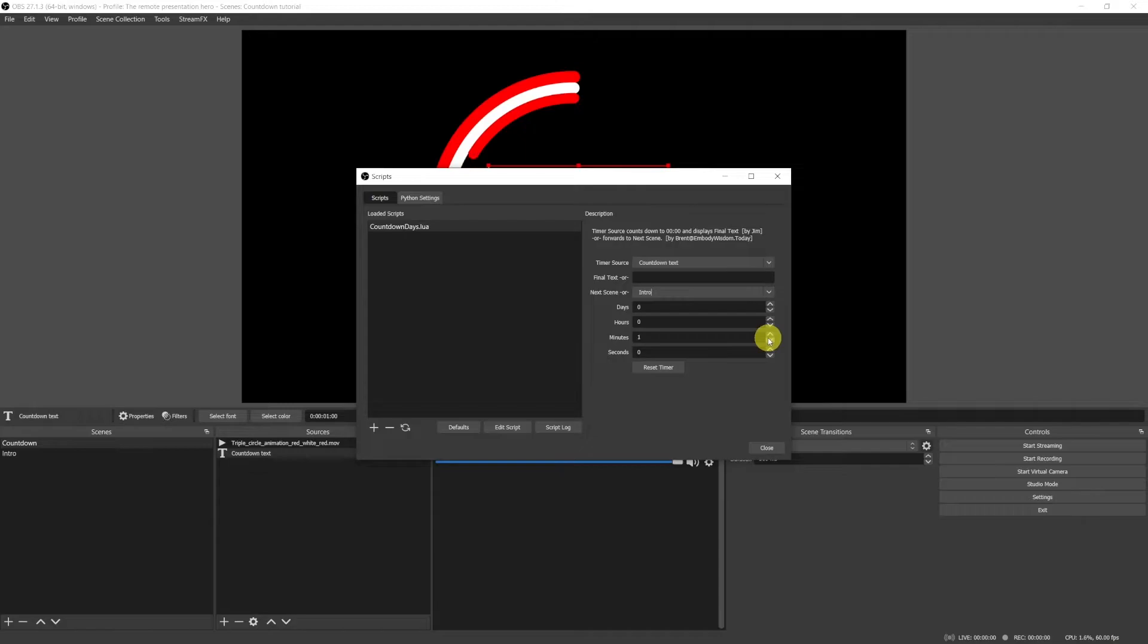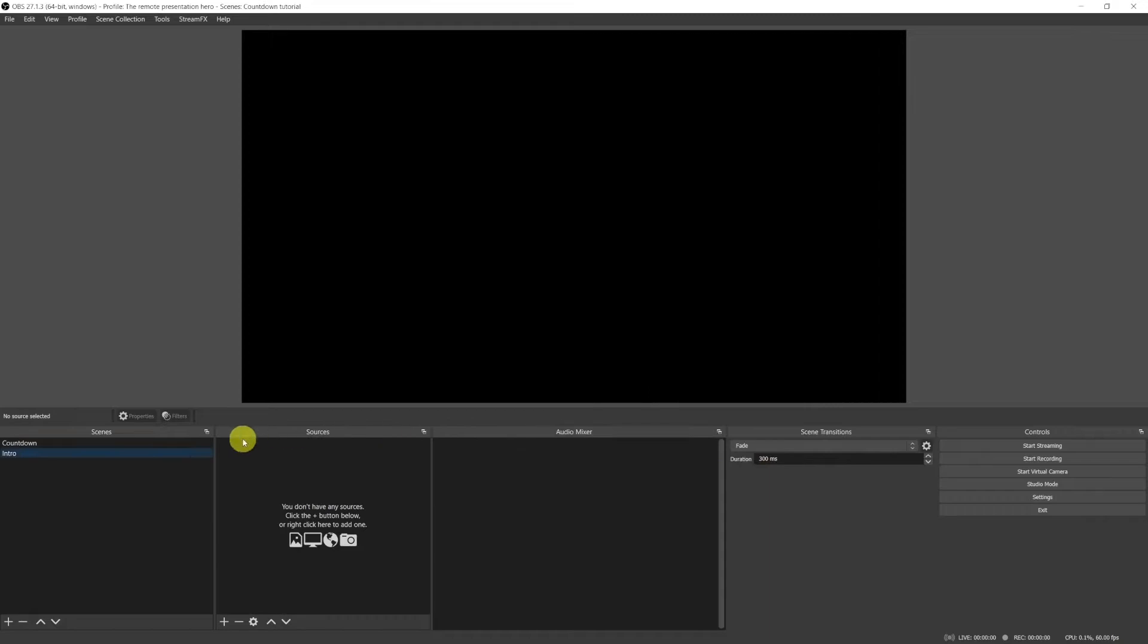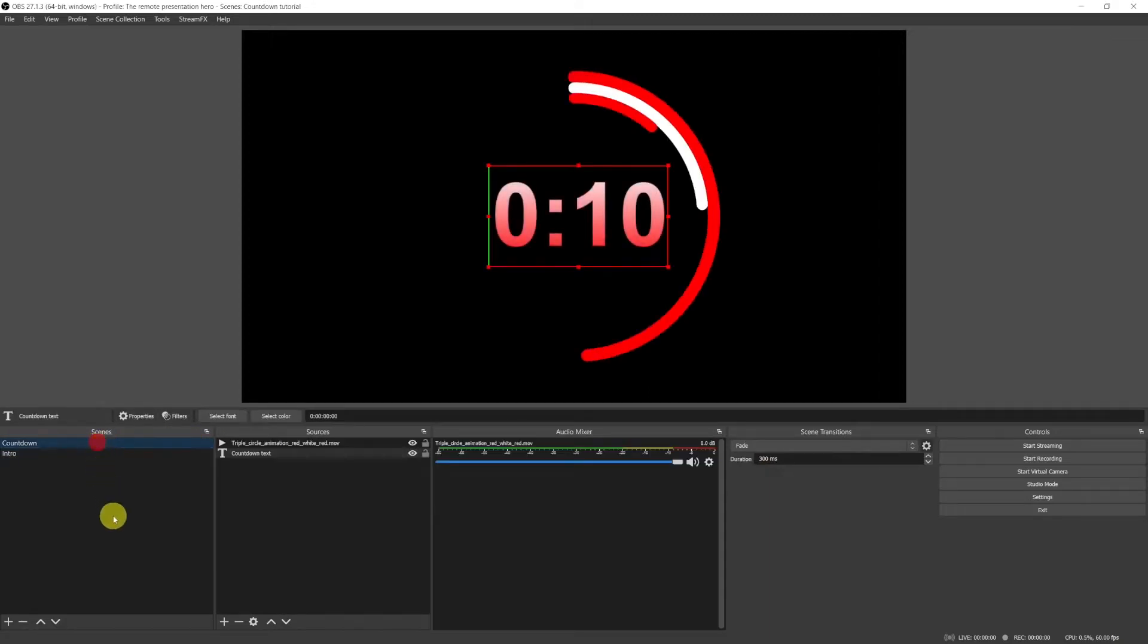You can still change the duration. So let's change it from 1 minute to 10 seconds. Okay, we're set. Click on close and here we go.